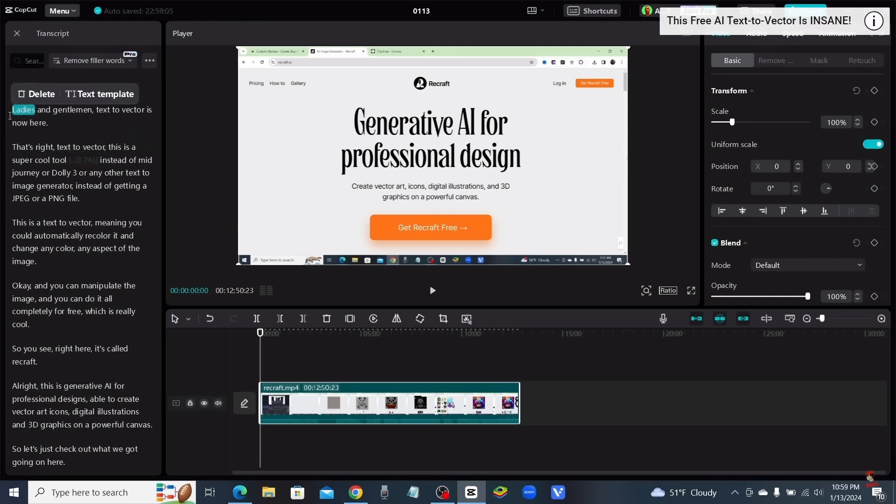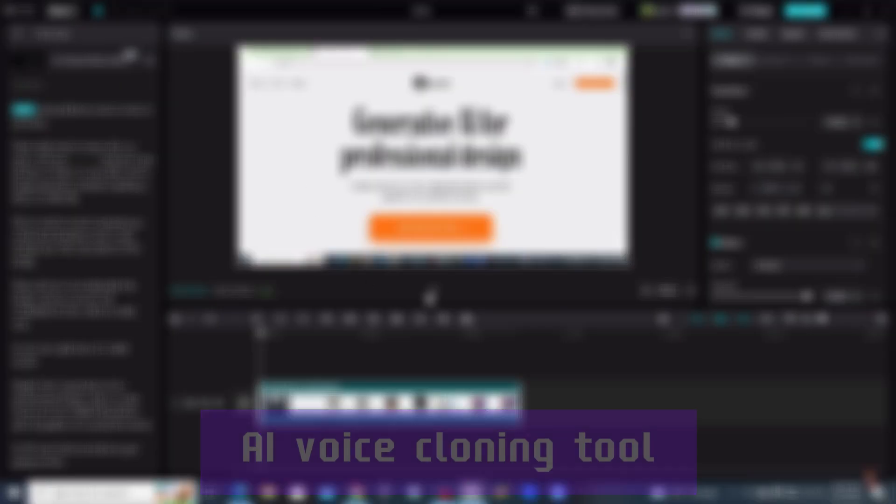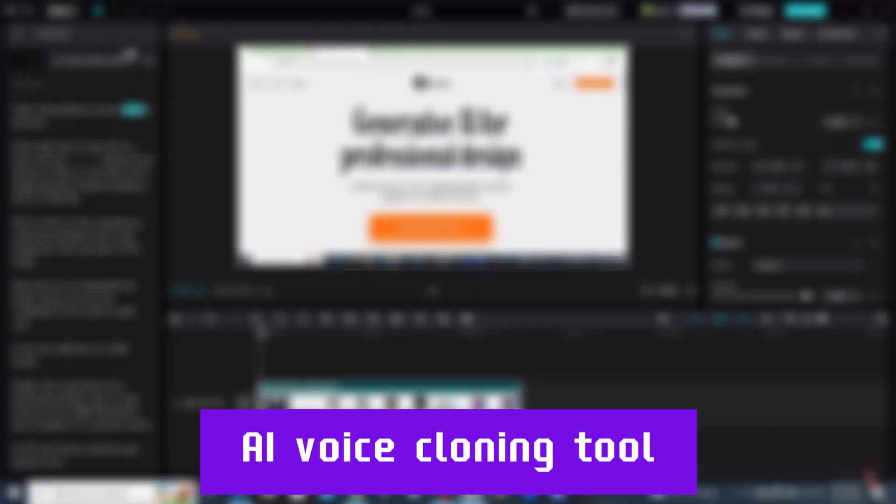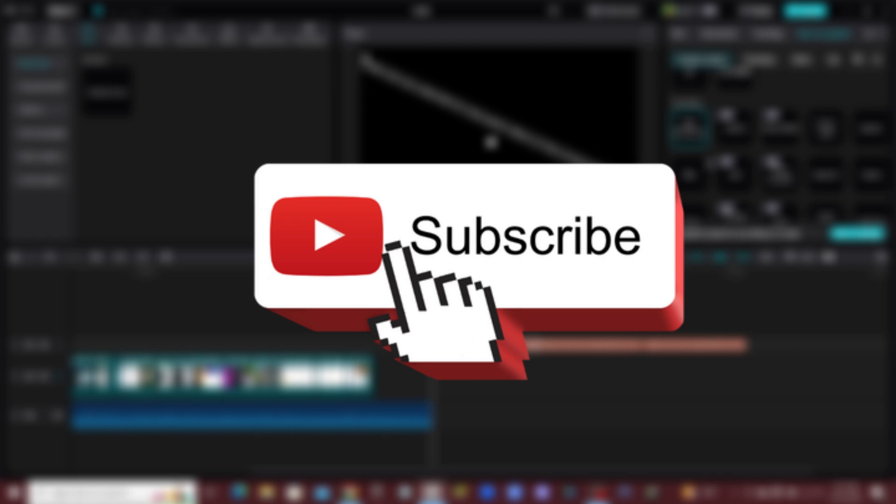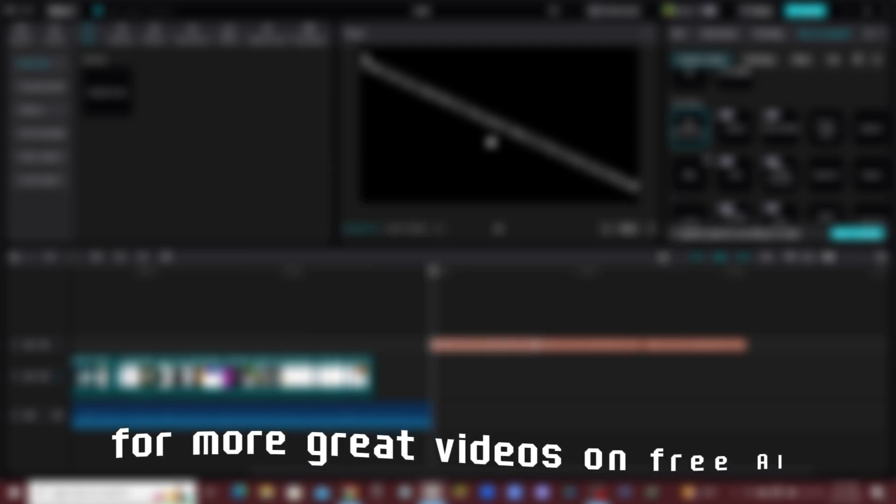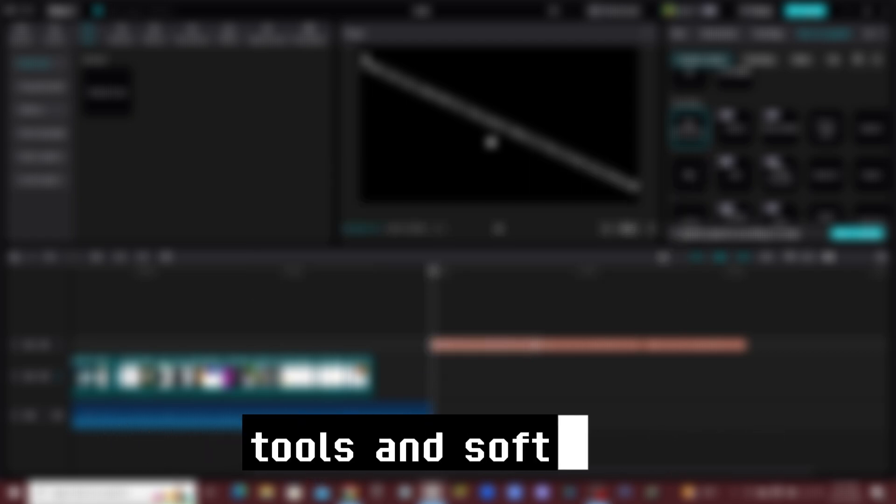Now, if you thought that was cool, listen to this. CapCut also has an AI voice cloning tool, text-to-speech, and text-to-song.